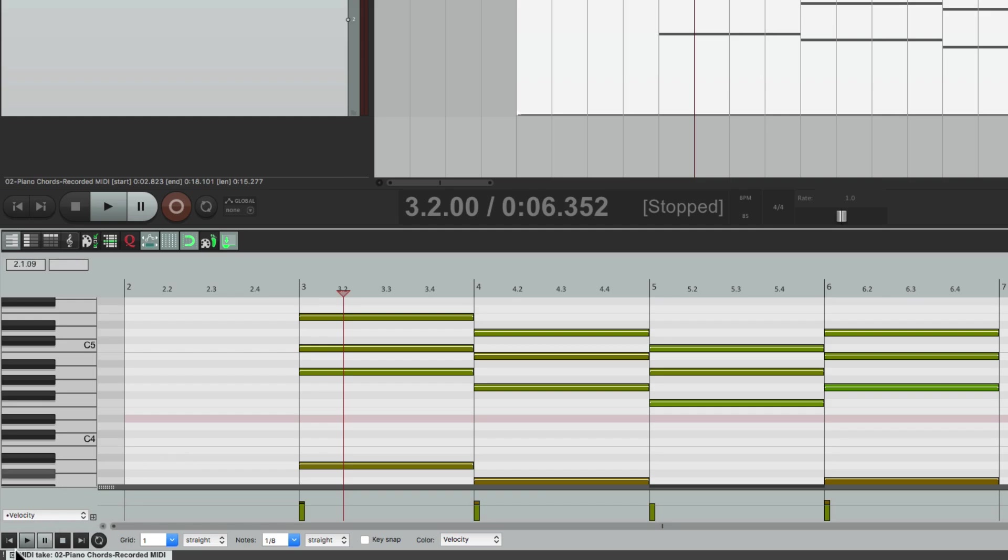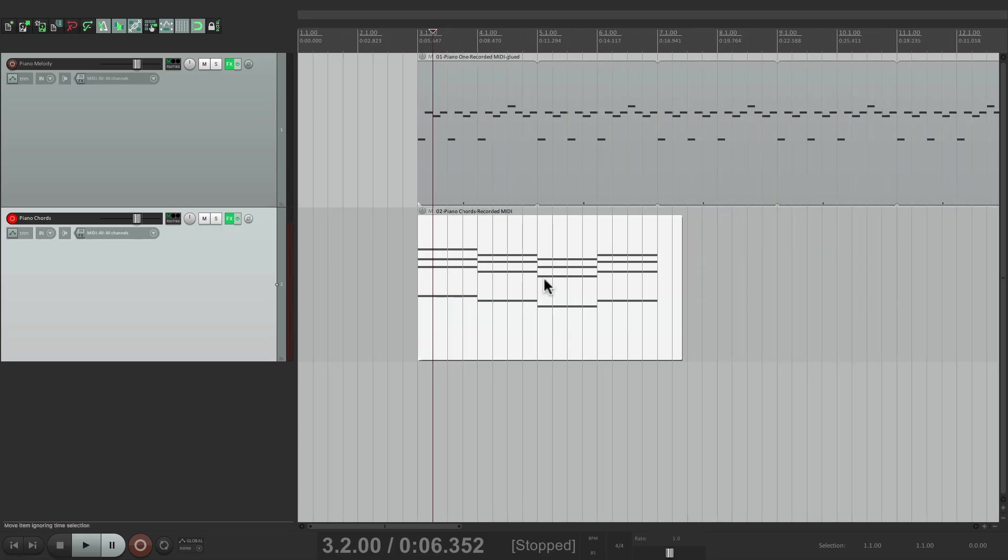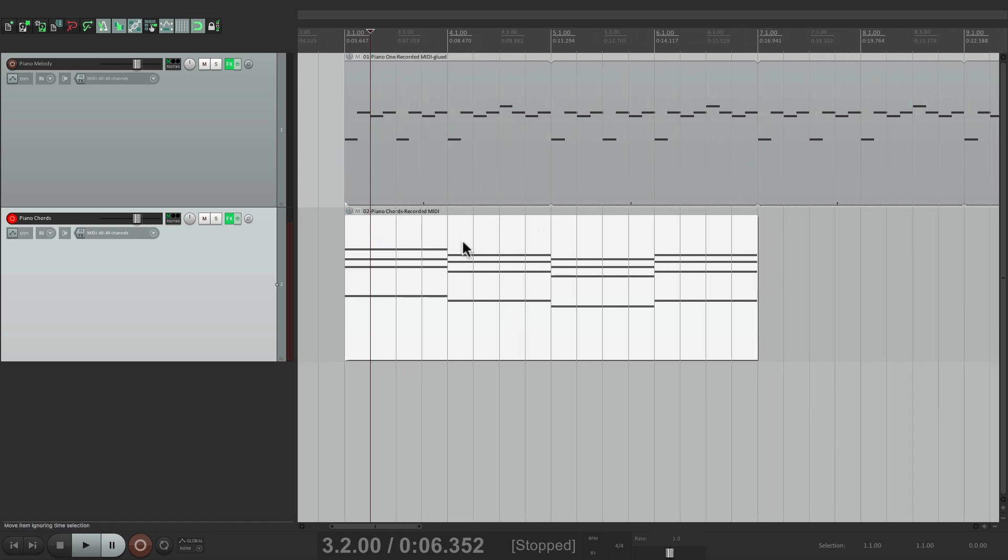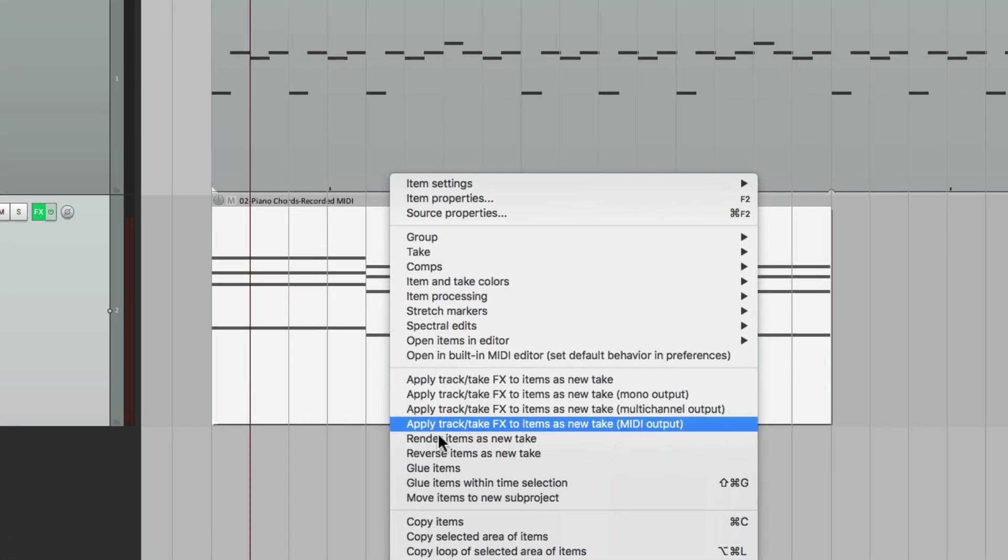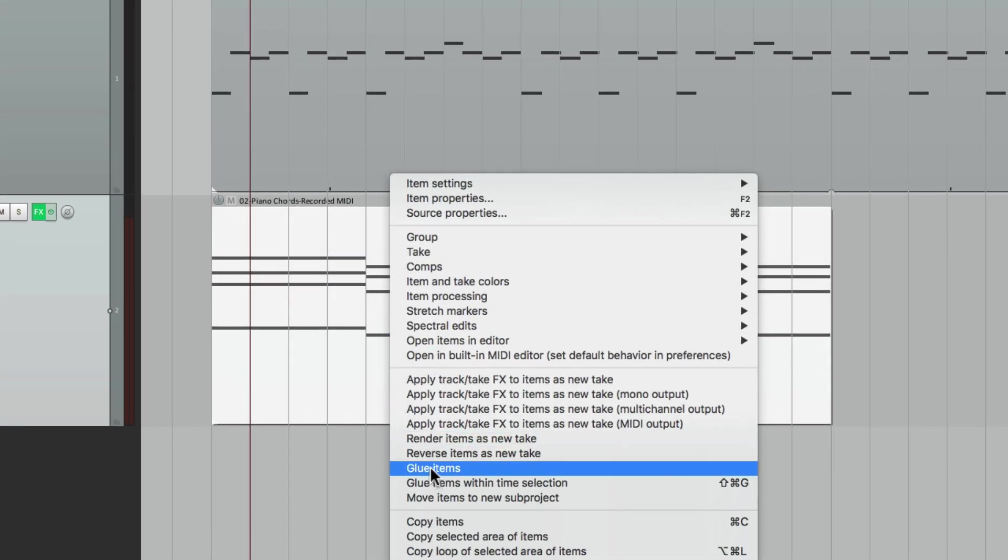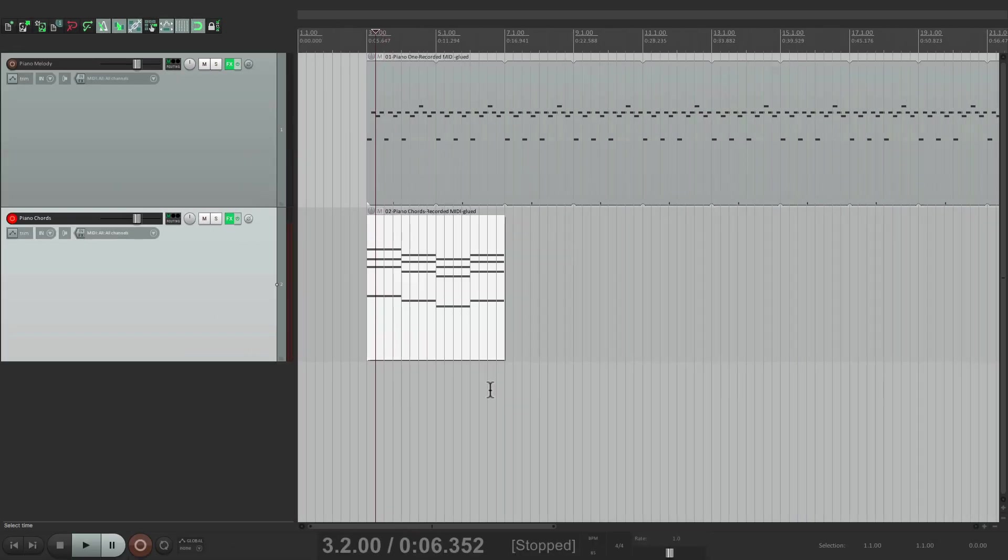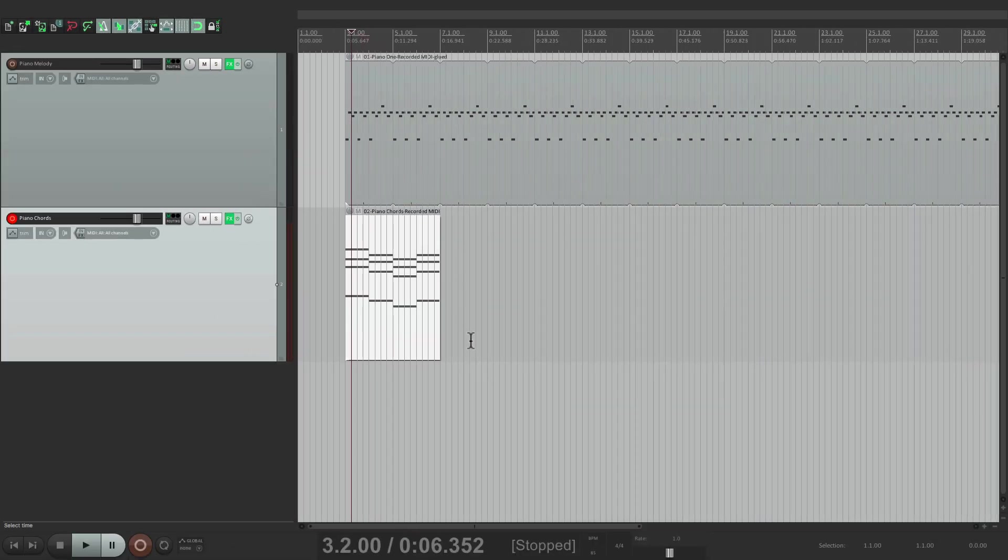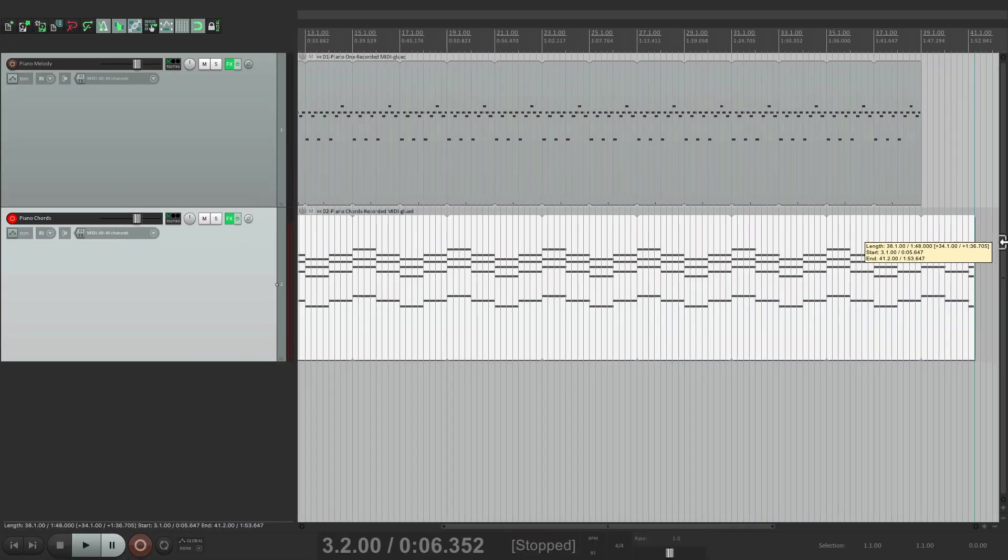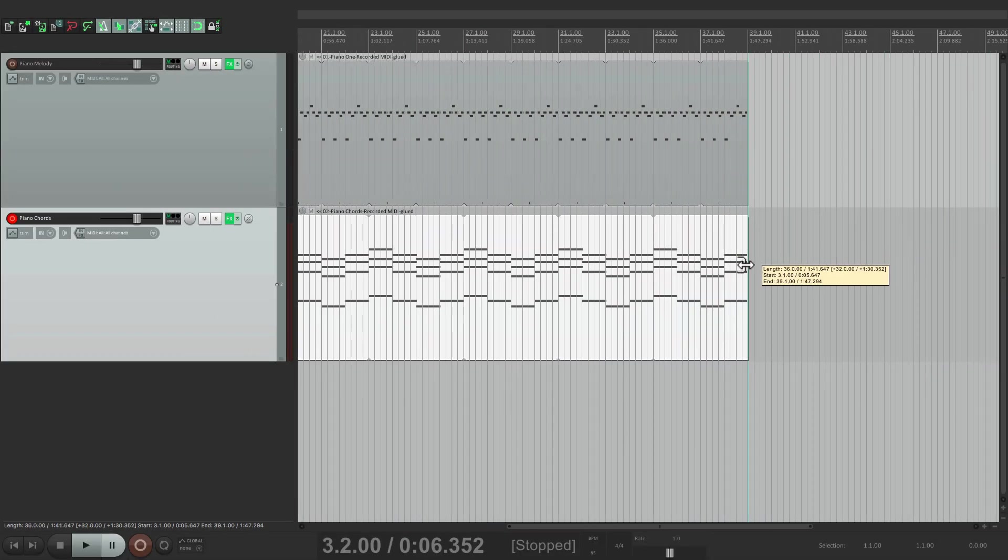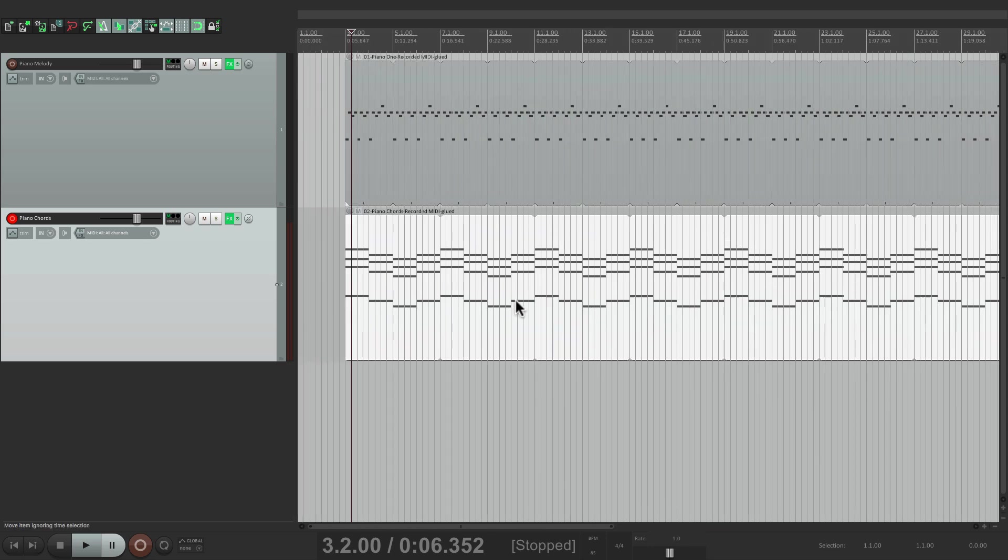Close the editor. Let's trim it. Right to bar three. To bar seven. We'll glue it. To create a new item. And we'll trim it out. Or loop it. From the right side. Right to about there. So, let's hear this back.